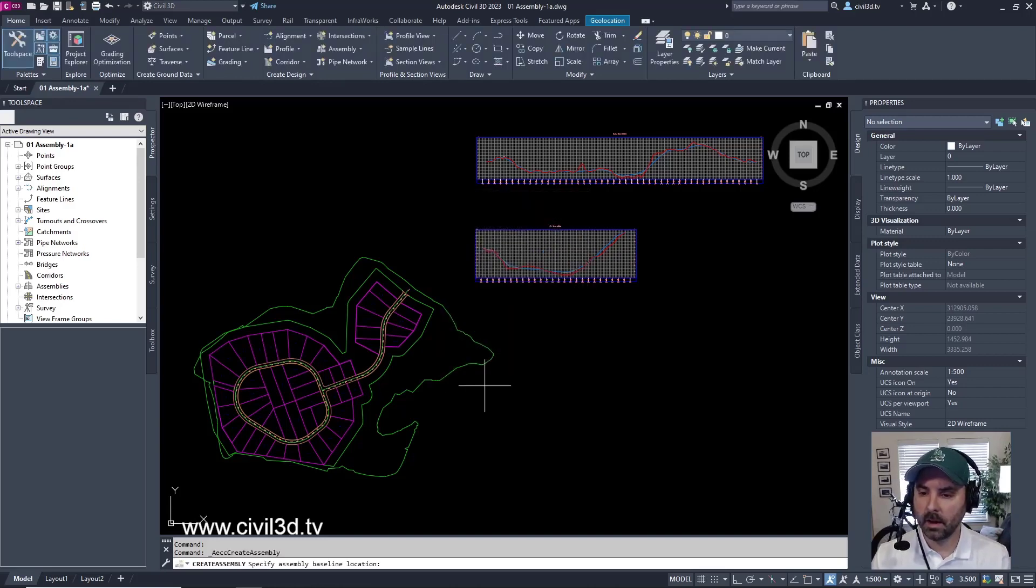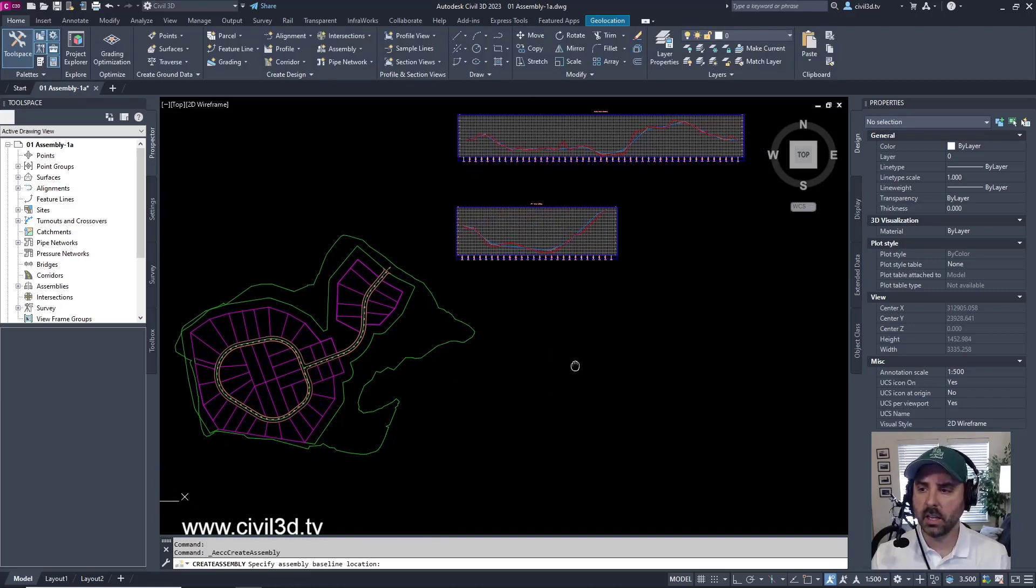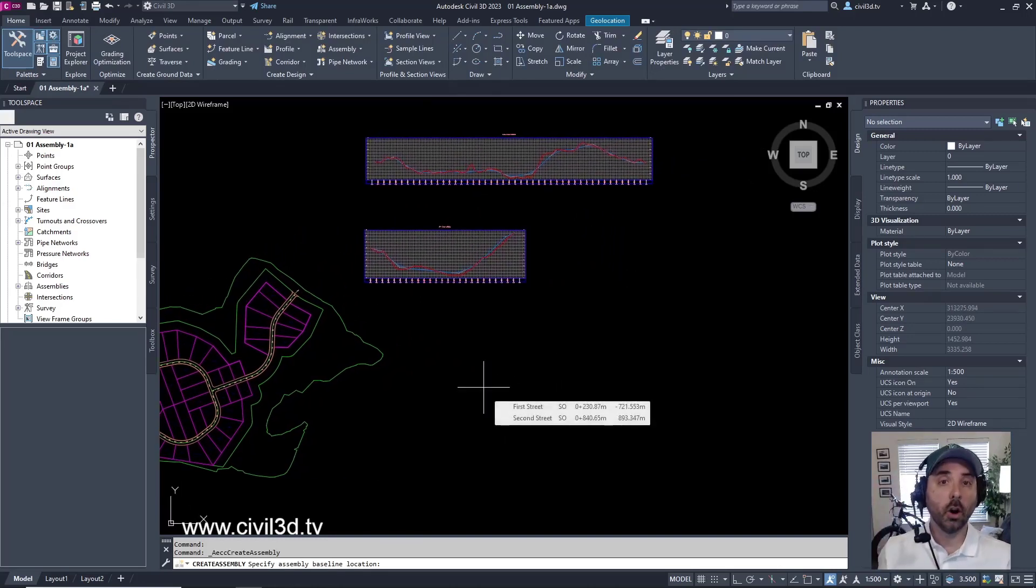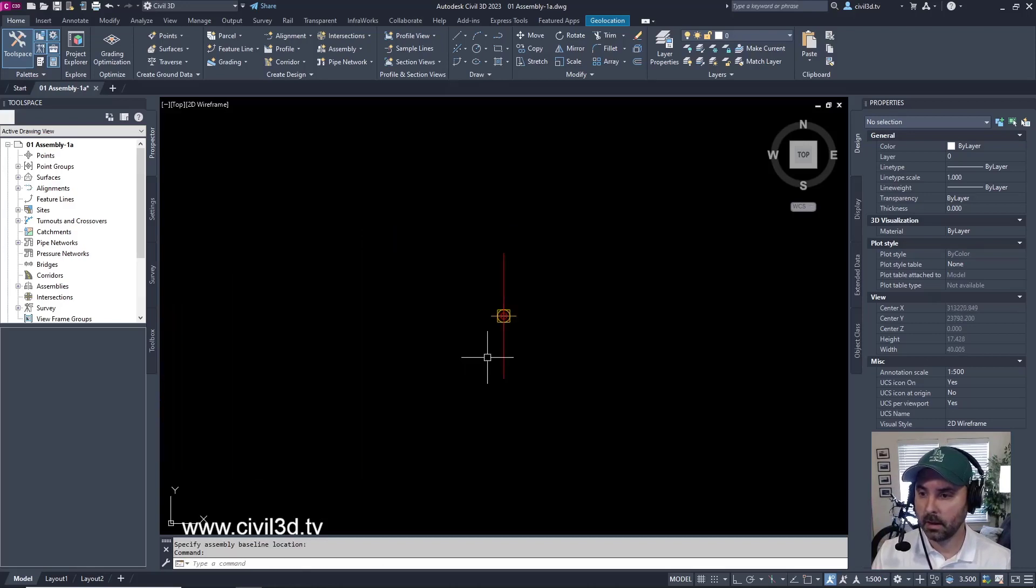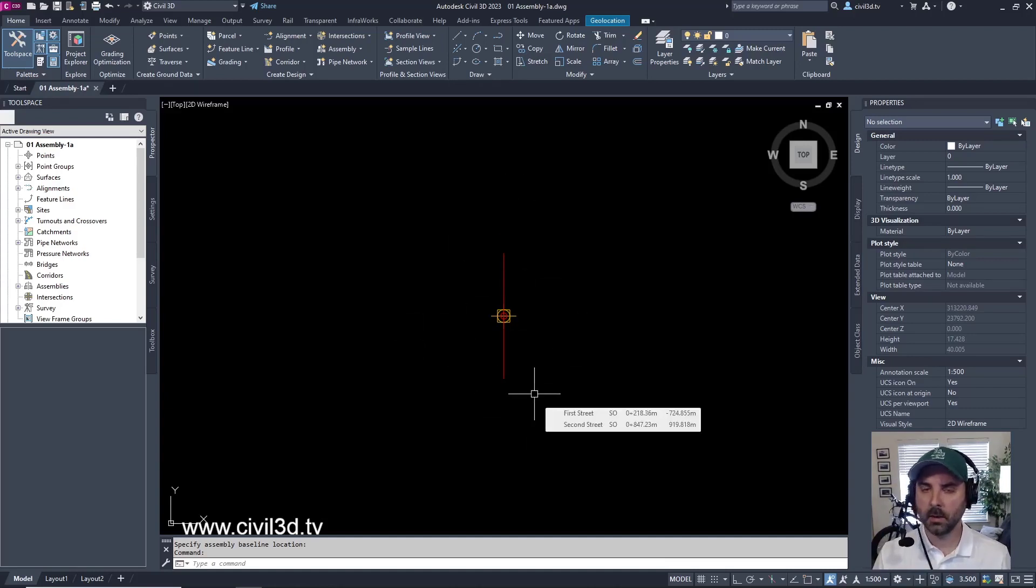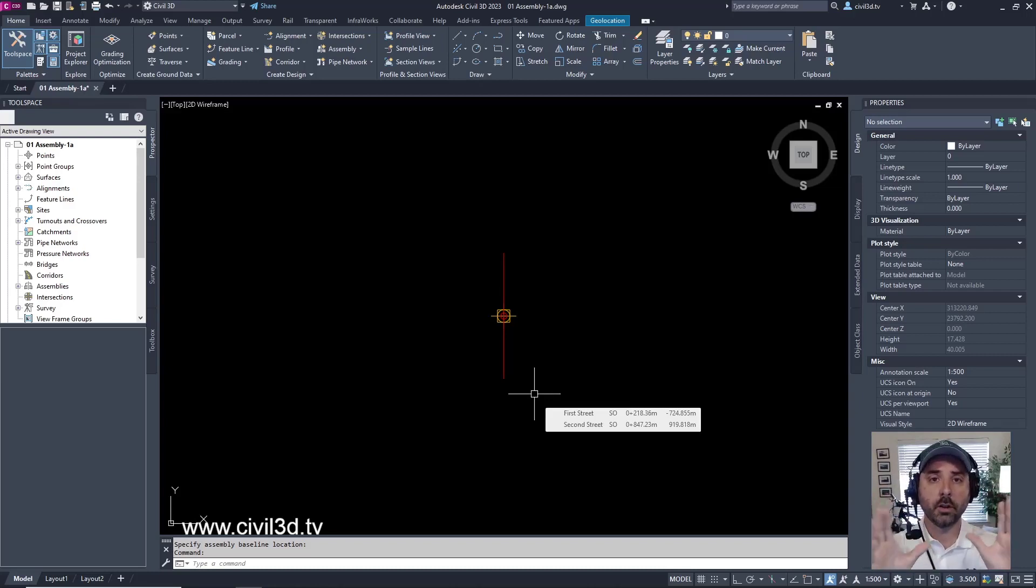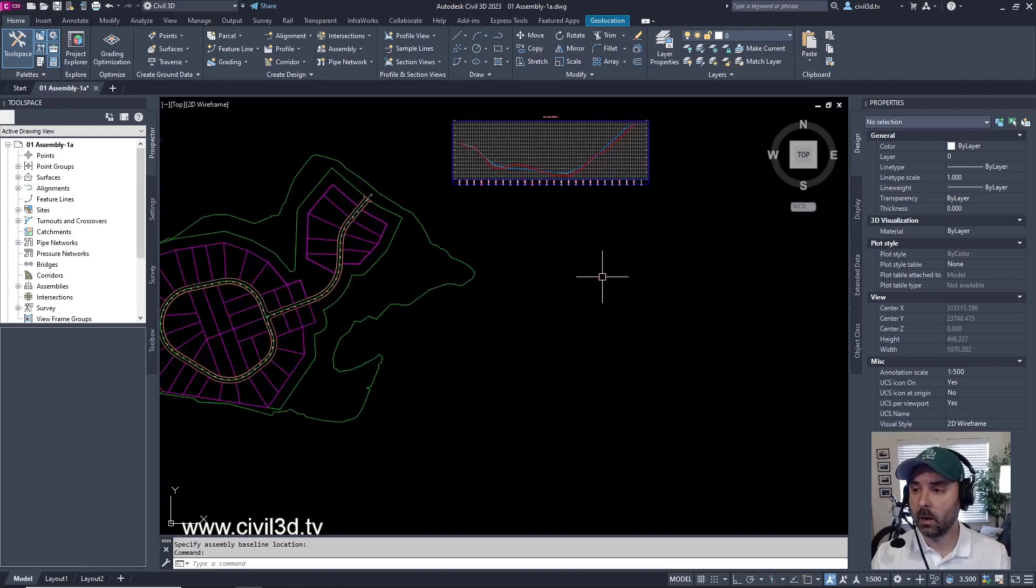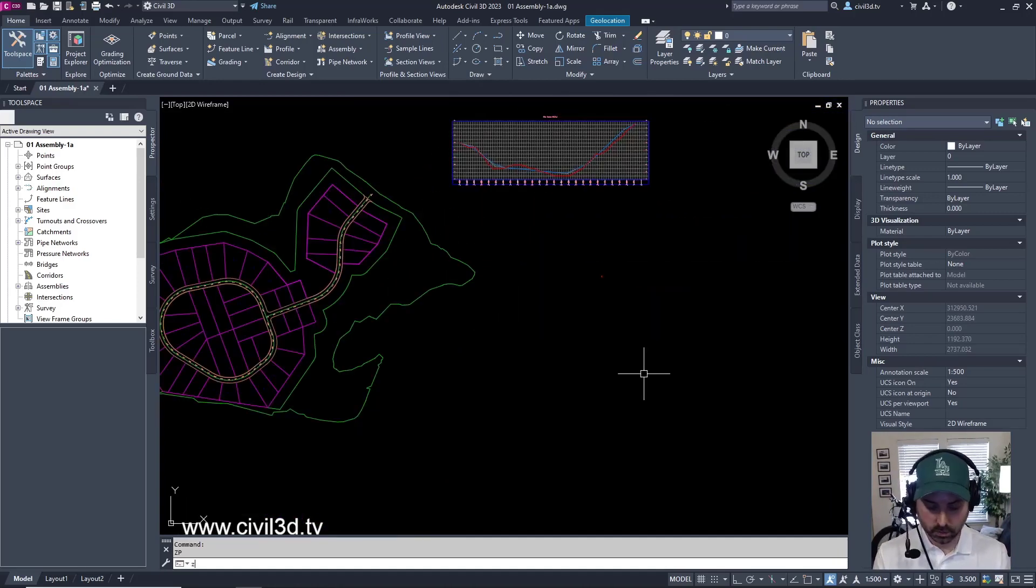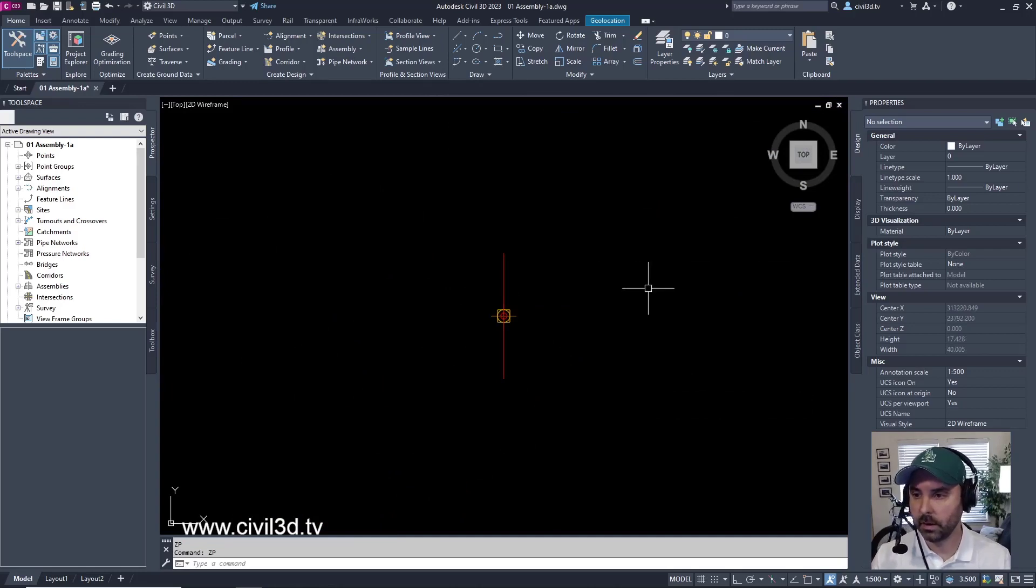Then our command line is asking us to specify an assembly baseline location. Essentially, you want to be able to find a place out in the middle of nowhere, so to speak, in order to drop in your assembly. And then you'll notice once you click that area, you get almost like another interface. In other words, the rest of your drawing more or less disappears, and now you're just solely focused on your roadway assembly. However, if I zoom out, I can see the rest of my drawing. I'm going to zoom previous a couple times to get back to the original view.